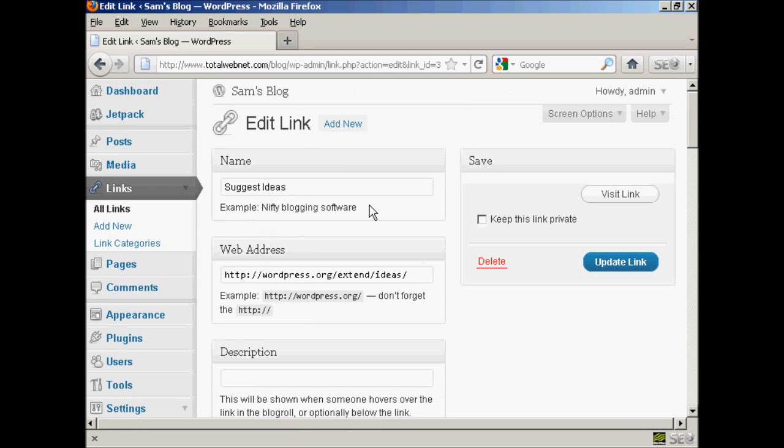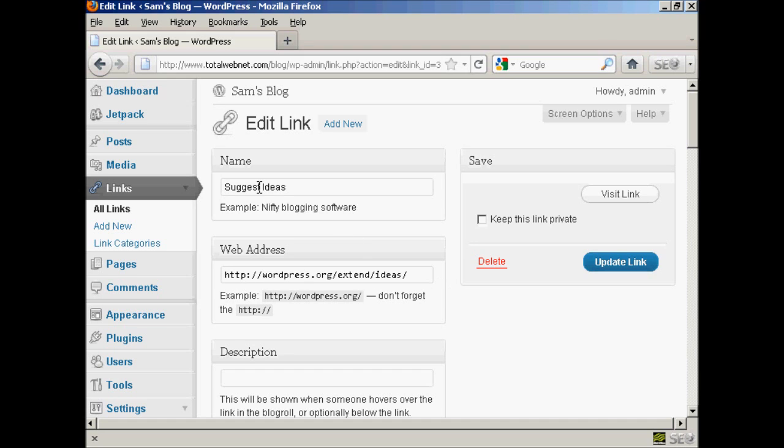And it opens this window here. And you can then either enter a new website address or you can change the name. Let's say I want to call this new ideas. Let's call this new ideas area.